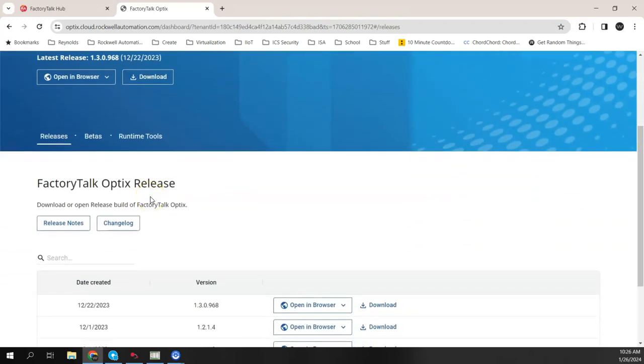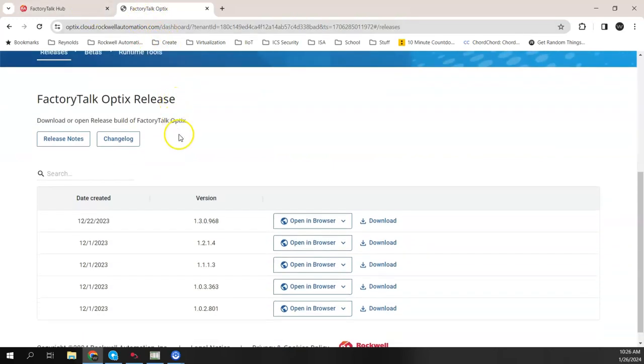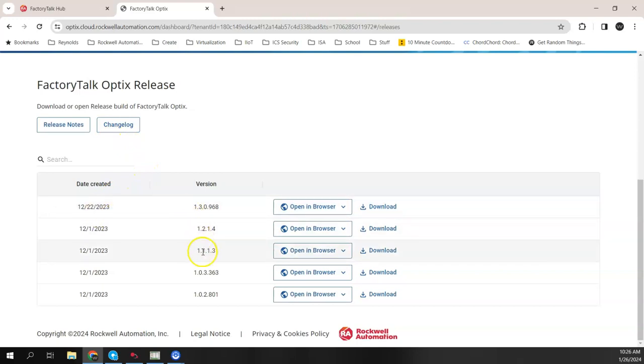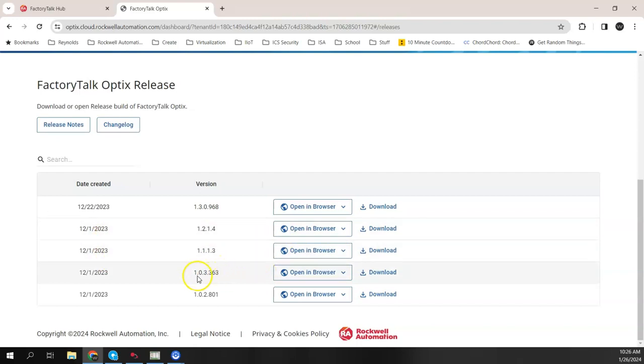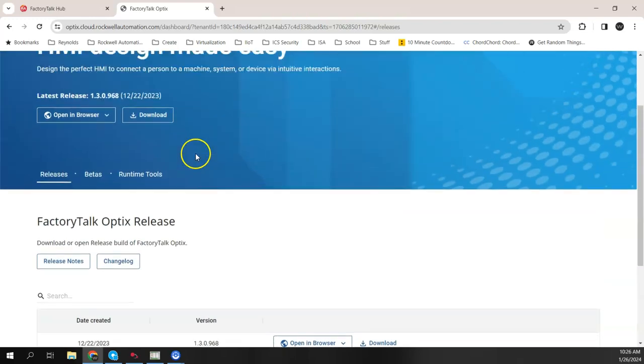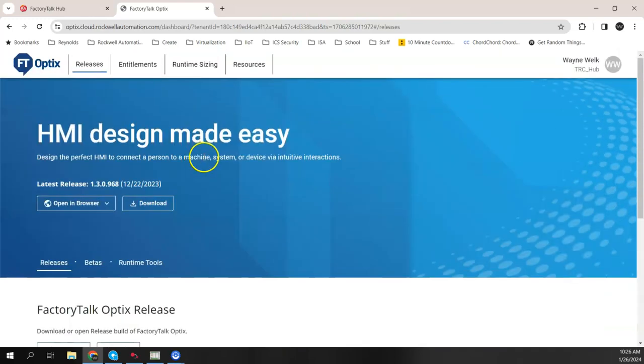When you're here at the Hub and the FactoryTalk Optix page, you can also see all the previous releases. So 1.2, 1.1, and when they were updated there. They have done some updates to the previous versions here. So you can download any version you want, previous version or the latest version.